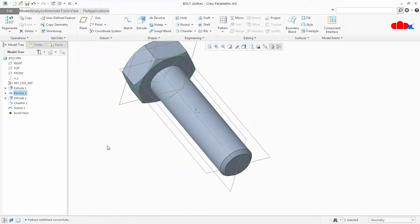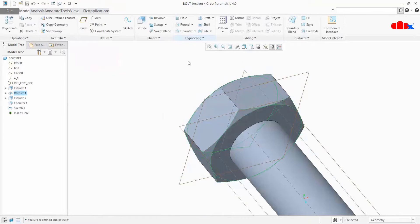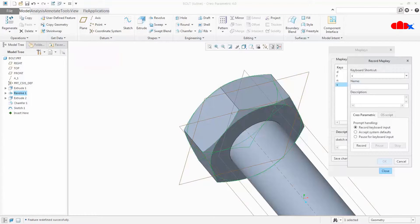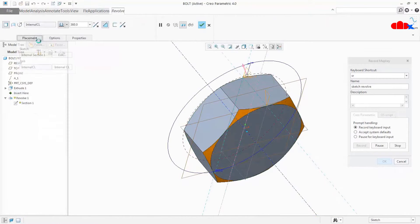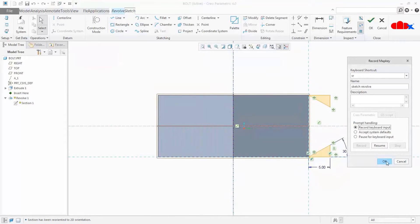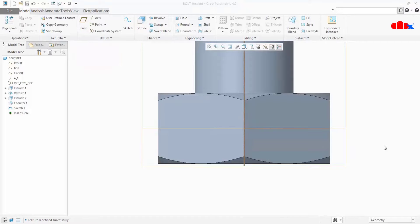So for that, we will create one more map key and then combine these two map keys as a single map key. Select the revolve feature, go to map key, click New, and name it 'sketch revolve'. Say Record. Right click, Edit, Placement, Edit, Normal, Done Fit. Stop, say OK, and come out. Now we have one map key to edit the sketch of extrude and one for revolve. Now we will combine them as a single map key. Go to map key, save changes, and OK. All new map keys will be saved to the config file.